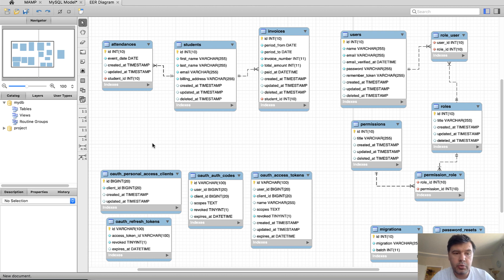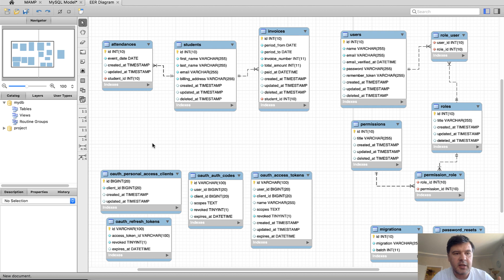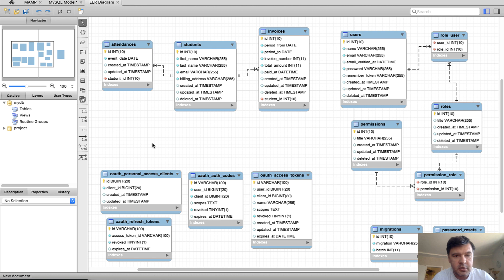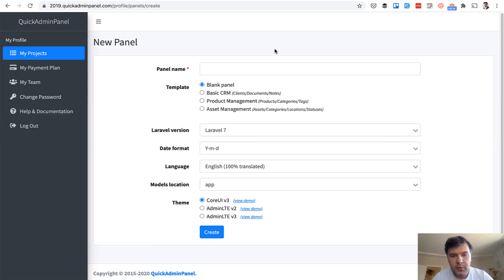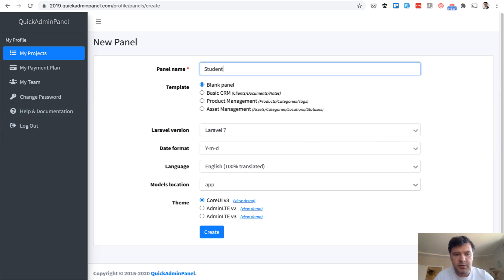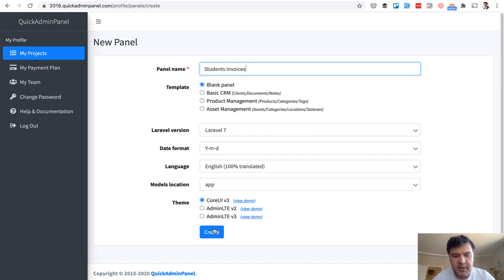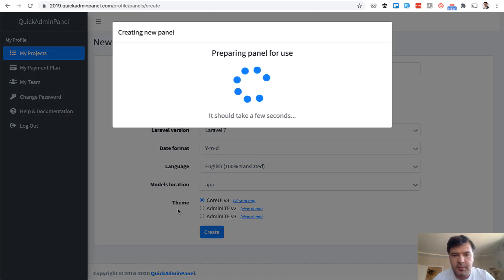Now I will show you briefly how to generate that with our Quick Admin panel. You can consider that an advertisement for our tool. You can create that manually instead with Core UI theme and Laravel. But I will show you how we speed up our own process for new projects by generating some code. So we go to our Quick Admin panel and go students invoices for example. New project. There are some settings but I will skip them for now.